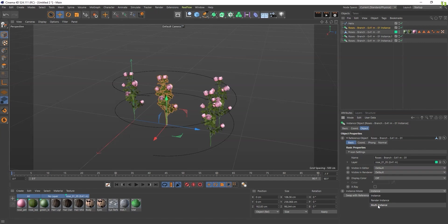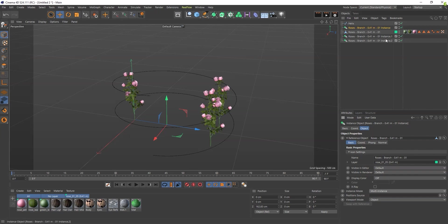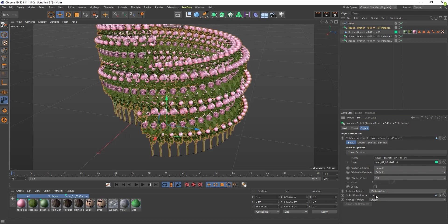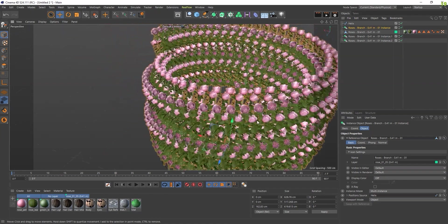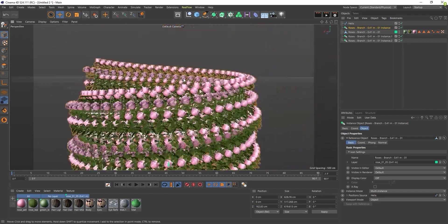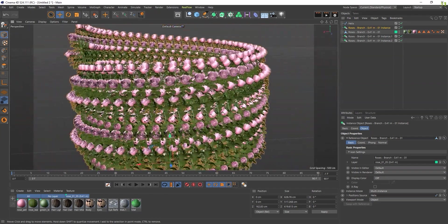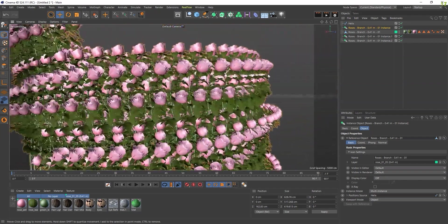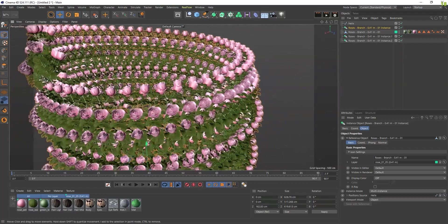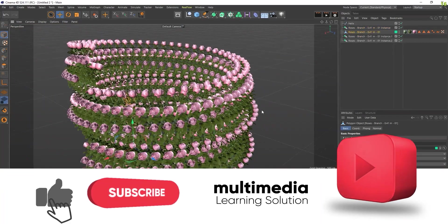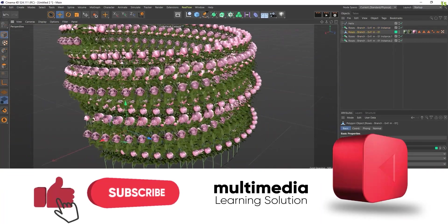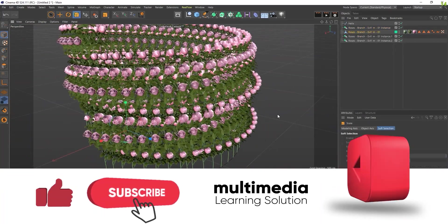Change it to Multiple Instance, and in the Position Source, drag this Helix here. Now it creates duplicates of it. You can make them smaller like this - it's really nice!